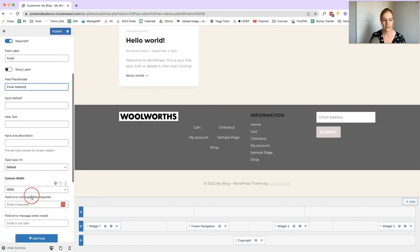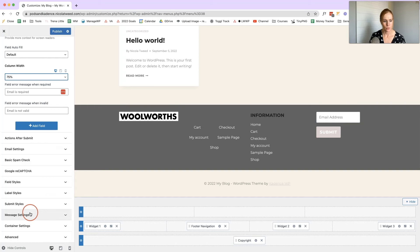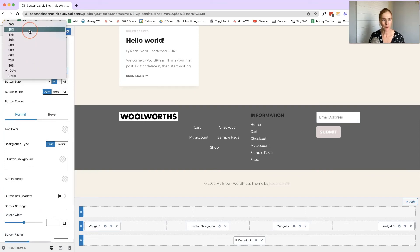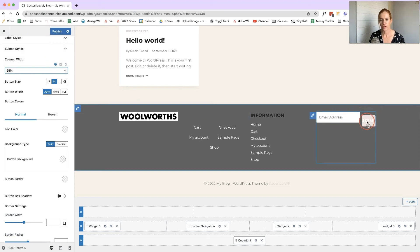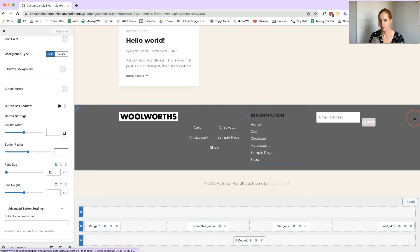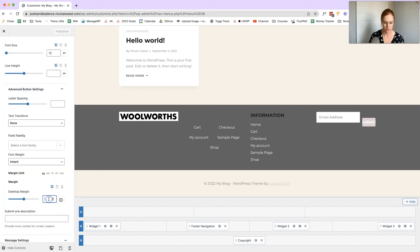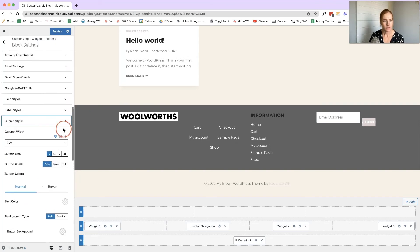Set the email field width to about 75% and the button to about 25% so they align. We can change the button sizing and font size — let's bring the font size down to about 12, then click Publish. If there's unwanted spacing, you'll need to change the margin to zero and adjust the row gap.